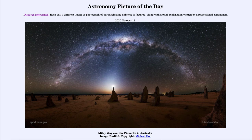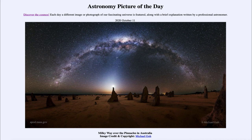So that was our picture of the day for October the 11th of 2020, titled Milky Way over the Pinnacles in Australia. We'll be back again tomorrow for the next picture, previewed to be asteroid descent — so we'll see what that is about tomorrow. Until then, have a great day everyone, and I will see you in class.